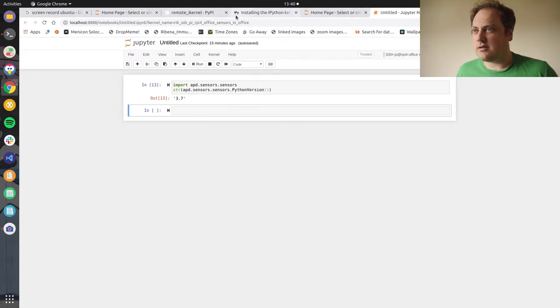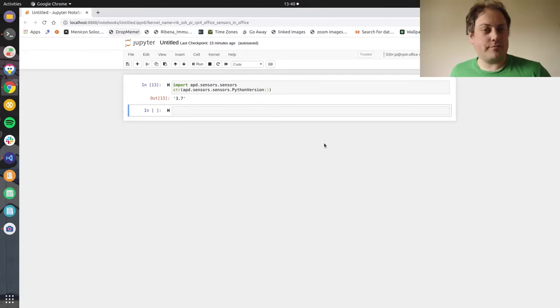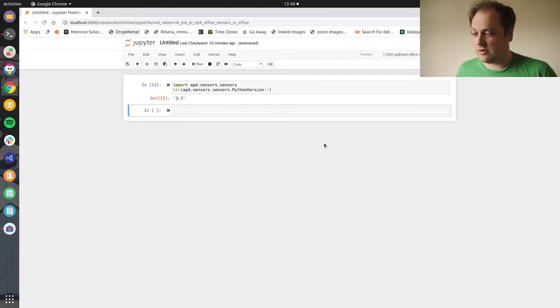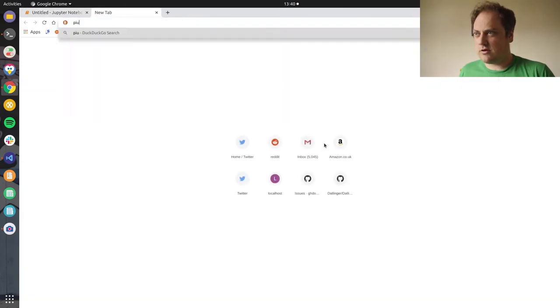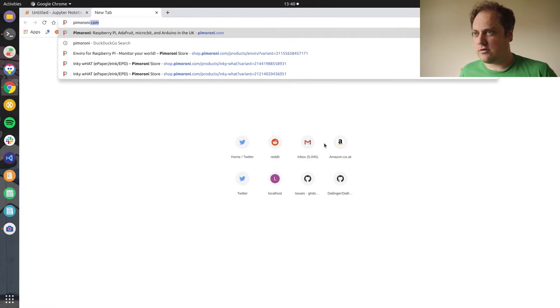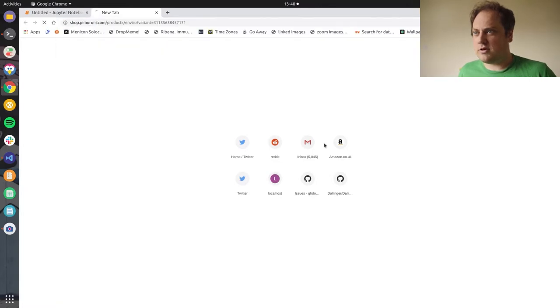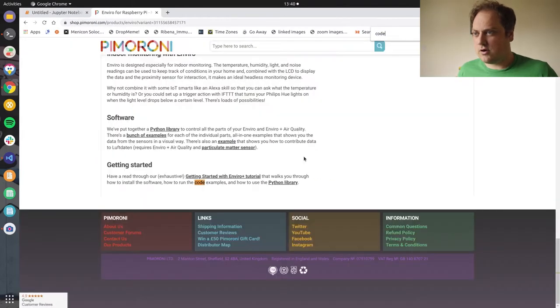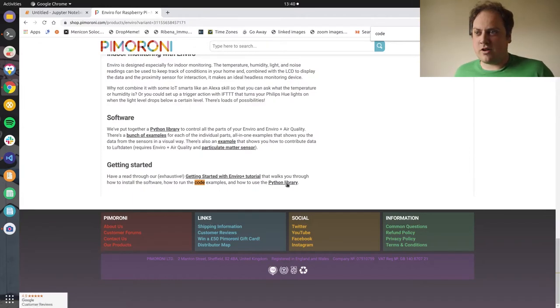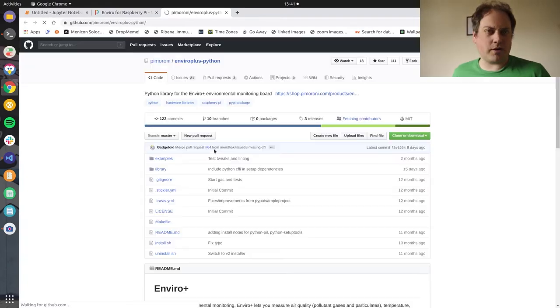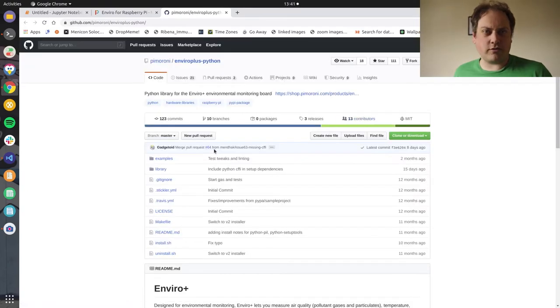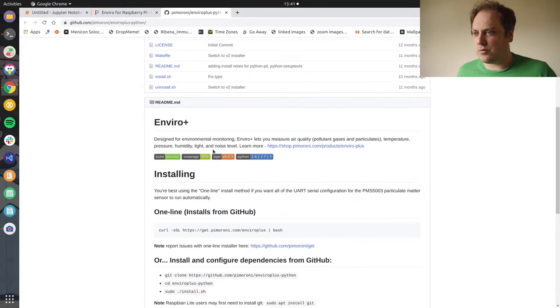I think the first thing we need to do is get the code installed, the interface code from Pi Moroni. So let's have a look at how you do that. Pi Moroni Enviro code examples Python Library. Now I know you could just pip install this but there's a lot of setup with making sure all the interfaces are enabled correctly so I'm going to see what they have available.